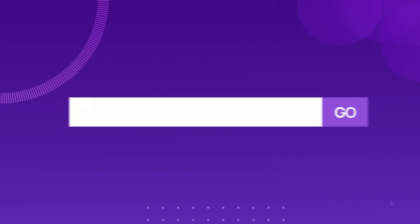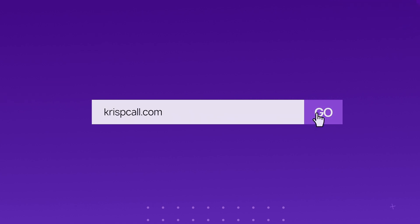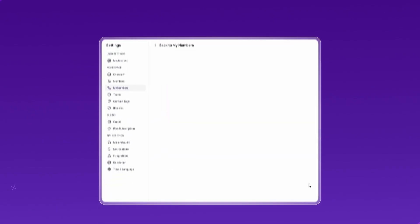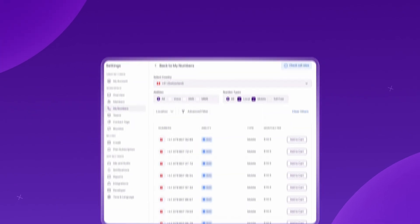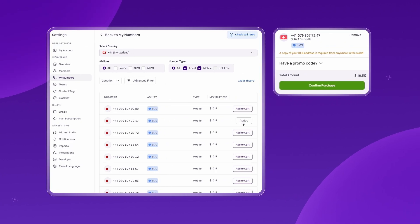To begin, go to CrispCall.com, where you can choose from over 100 virtual phone numbers. After signing up, choose a Swiss mobile number for maximum OTP delivery success. Submit the necessary documents for verification and complete the payment process to activate your Swiss virtual phone number.